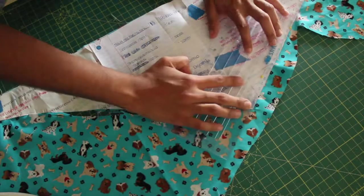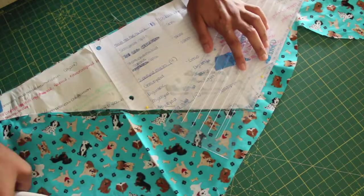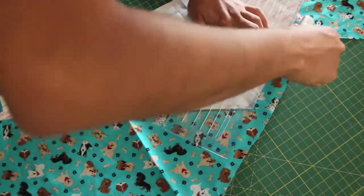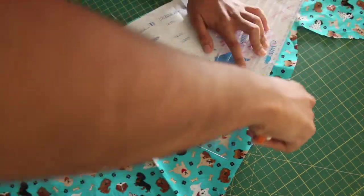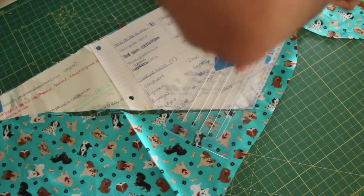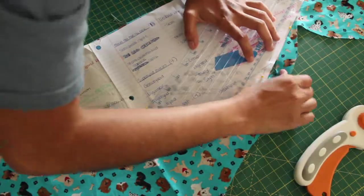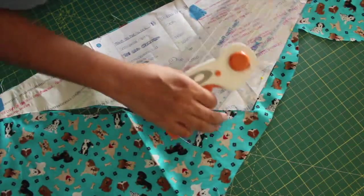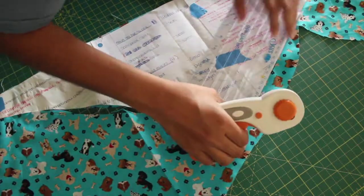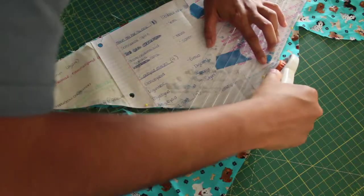You can stop here if you want, or you can go ahead and serge the ends and pretty much the whole thing if you just don't want your fabric to fray.